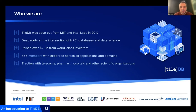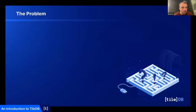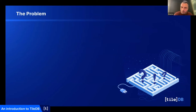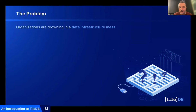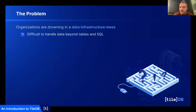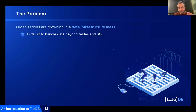Here's the general problem we're solving — you'll see why this is extremely relevant to SAR and LiDAR. We take a foundational approach to data management. After talking to hundreds of organizations, we see a common theme: they're drowning in a data infrastructure mess. It's very difficult to handle data that goes beyond tables and SQL. There are hundreds of thousands of databases that deal with tables and SQL, but the problem starts when data becomes very different from tabular data and can't fit into a traditional relational database.